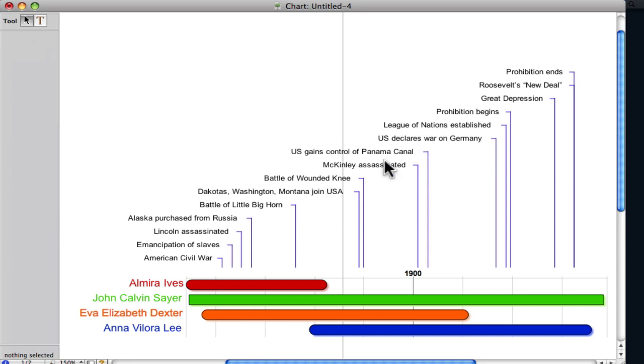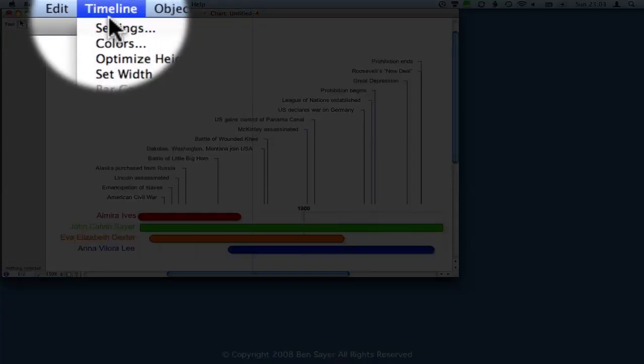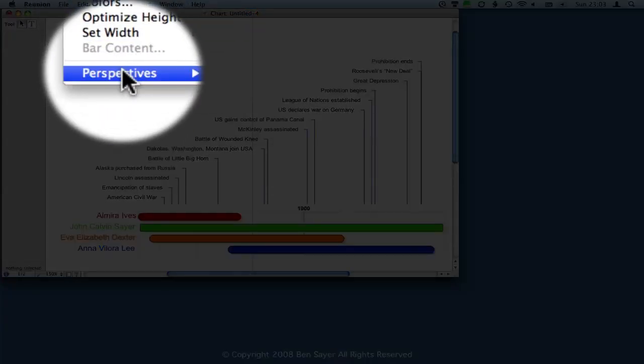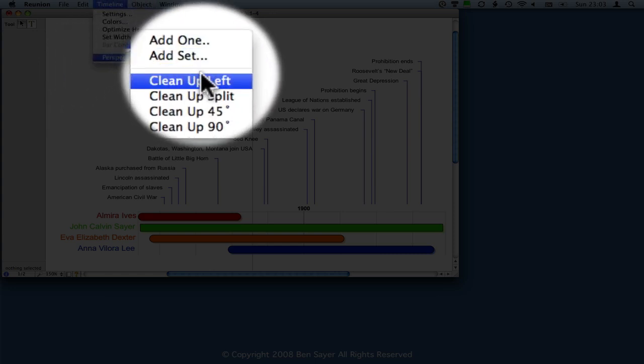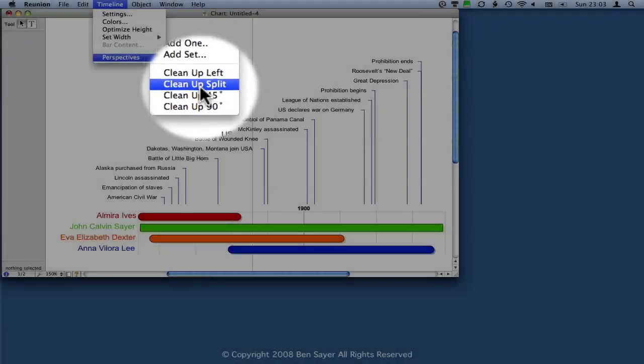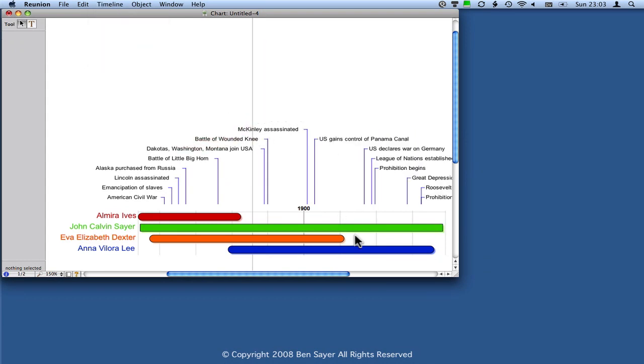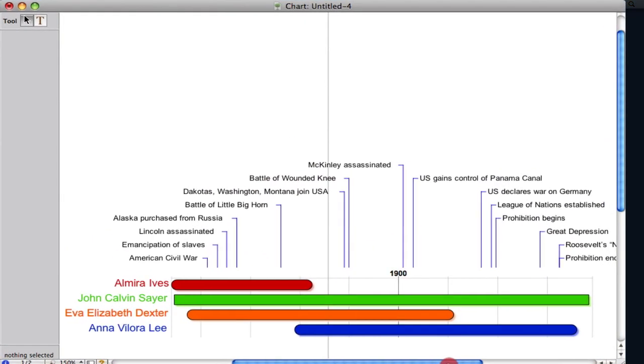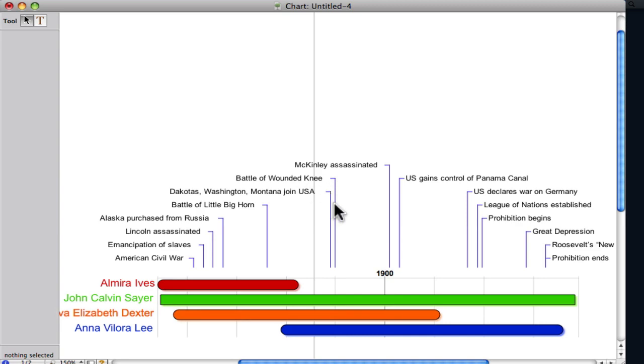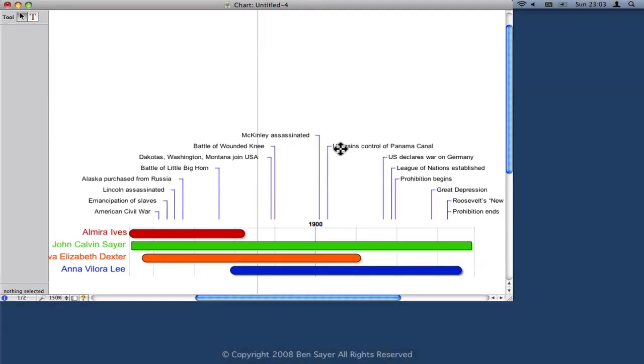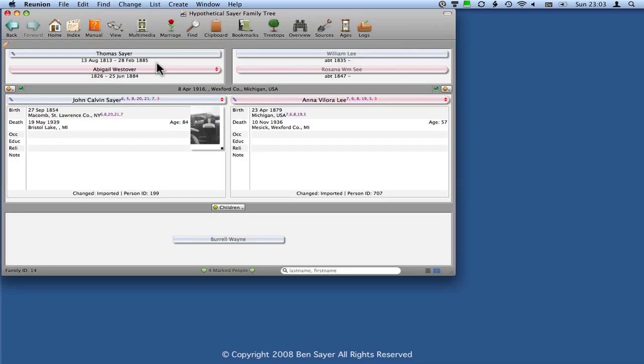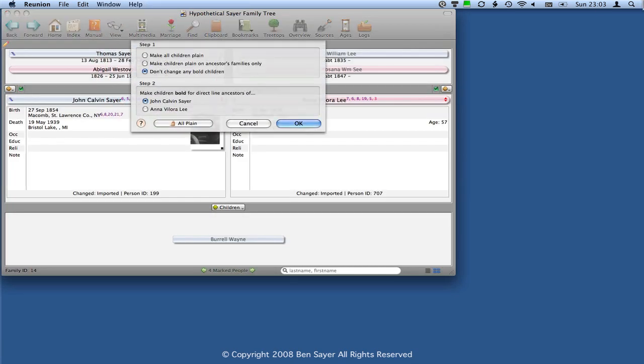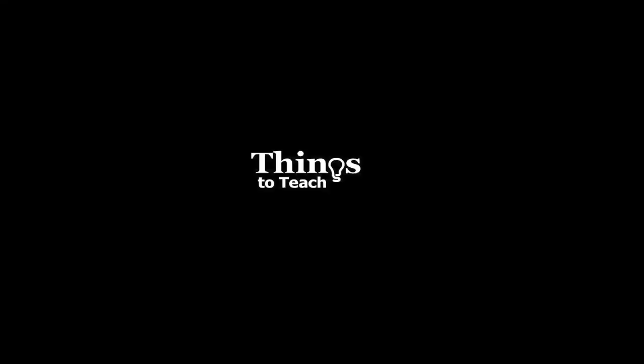Now, one of the things that I want to point out before we end this screencast is that this arranges them in this format, but you can change that quite simply if you go back on Timeline and then Perspectives. That's set to Cleanup Left, so we're going to try Cleanup Split. I think this will work better for this. So you can see it just doesn't make such a tall chart, it rounds these out a little bit more. So once it passes a midway point, then it starts making them go to the right instead of coming from the left.